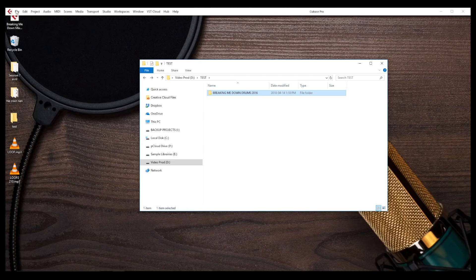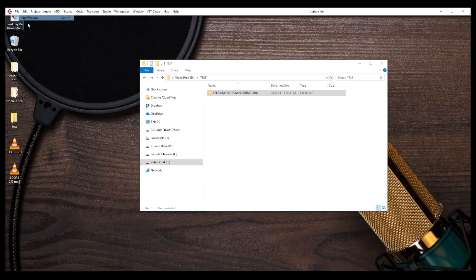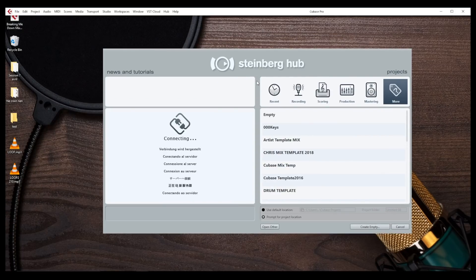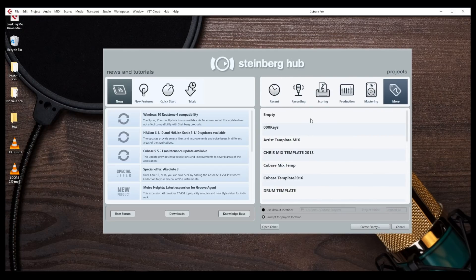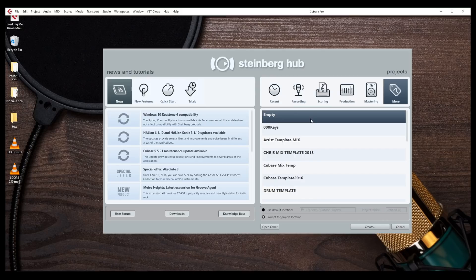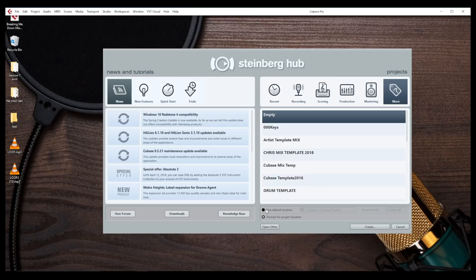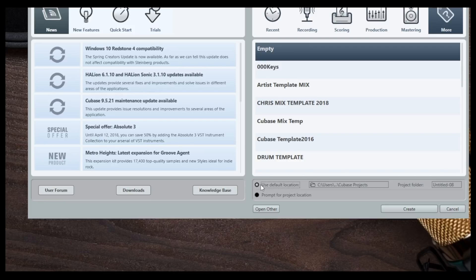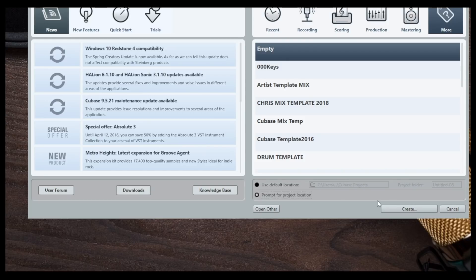Now, if I open a new project in Cubase, usually what we get is the Steinberg Hub, and let's just briefly open an empty project. And when you install Cubase, by default, Cubase will have the Use Default Location selected, and I would advise you to check the prompt for Project Location so you decide where you want to work and where you want to save your session.